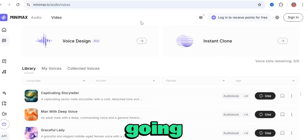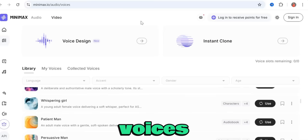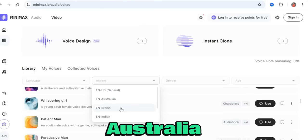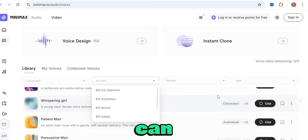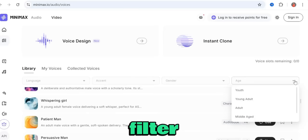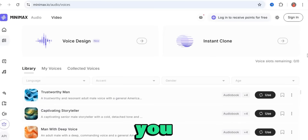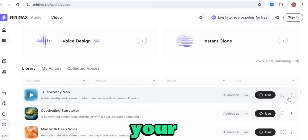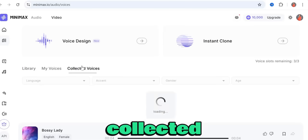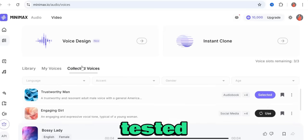Over here you're going to see a list of voices that you can use. You can filter these voices based on accents — US, Australia, British, or Indian accent. You can also filter by gender and by age. Once you see a voice that you like, you can just click on it to add it to your collected voices.